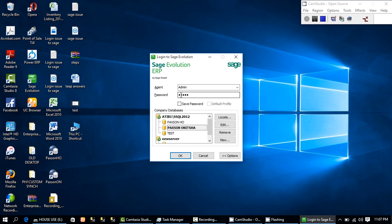After entering the password, you have the option to save this password for this system. If you save it, it means the password is saved on that particular system — you can only use it on that system. If it is not saved, you can still launch the application by typing in your password manually, which means you must remember it.